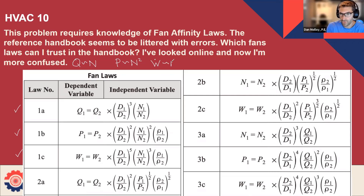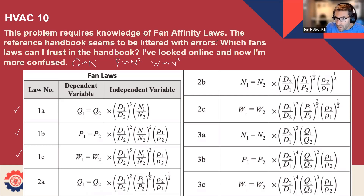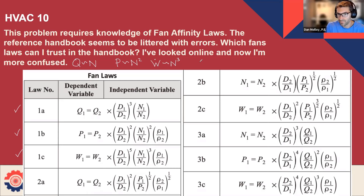All of this is perfectly analogous with the pump affinity laws, so no surprises there. Where it gets more interesting is with the diameters. When you start changing the diameter of a fan, things get interesting. Now we're going to ignore the speed and just focus on the diameter. For volume flow, it goes with the cube — the volume flow rate is proportional to the cube of the diameter change.